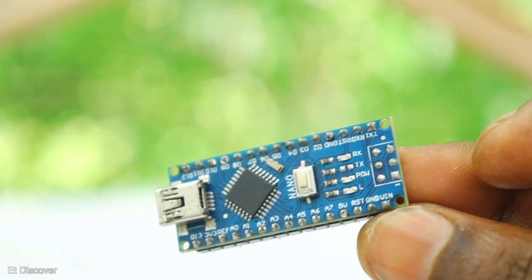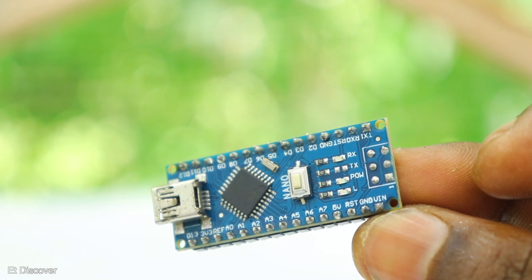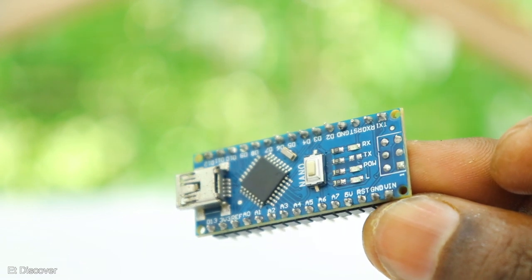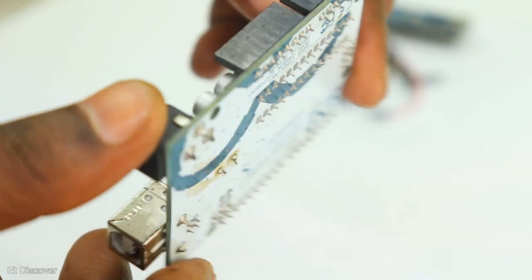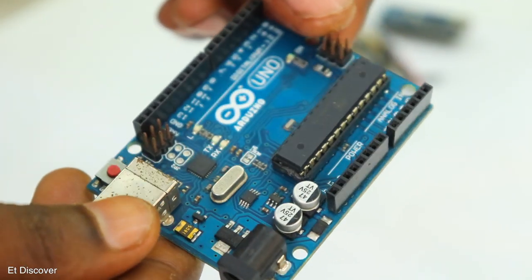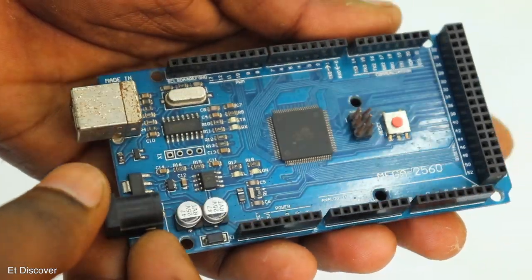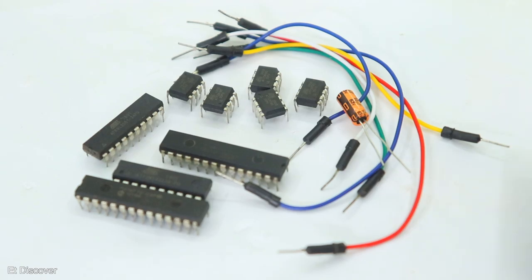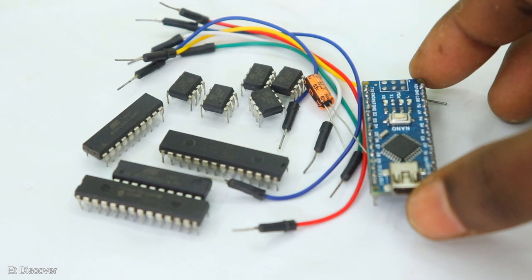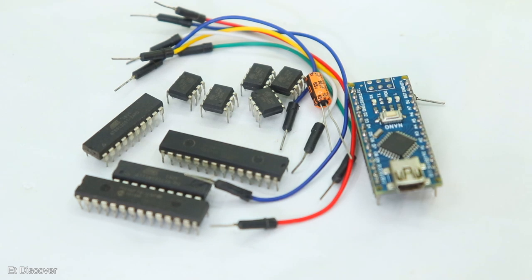You must need an Arduino board to do this type of IC programming. You can use any type of Arduino board such as Arduino Uno, Arduino Mega, Arduino Nano. I will use the Arduino Nano for this purpose.